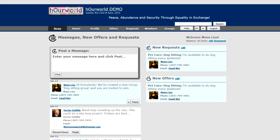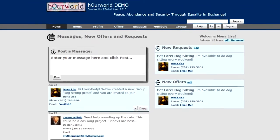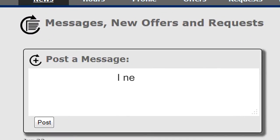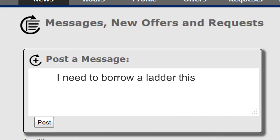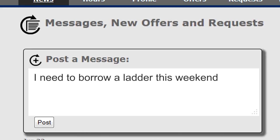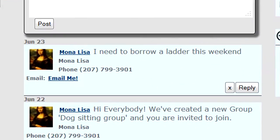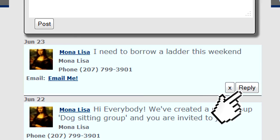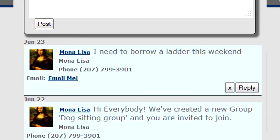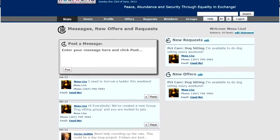One of those things is you can post a message to the entire exchange. For example: "I need to borrow a ladder this weekend." Post my message — there it is. I can delete any message I've created, and I can reply to any message. Any other exchange member that logs in is going to see them.